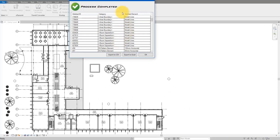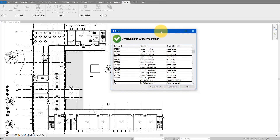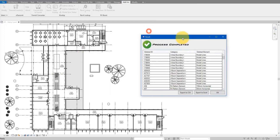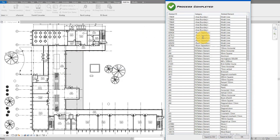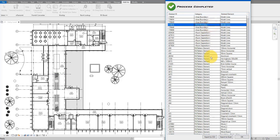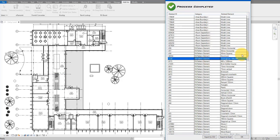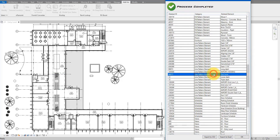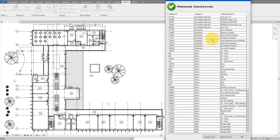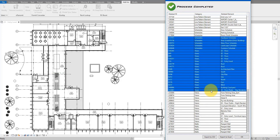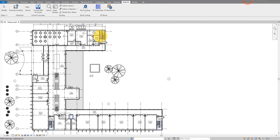At the end of the process it gives a summary of everything that has been cleaned up from the model — things like unused room separation lines, area boundaries, unused fill pattern elements, unused line patterns, and several views not on sheets, all deleted in one click. Even better, you can try RV Deep Clean completely for free — just go down to the video description and use the link there to get your free copy today.